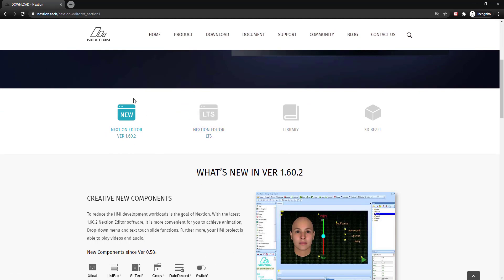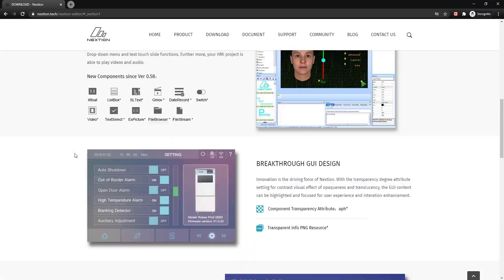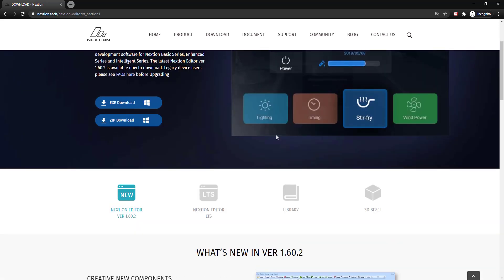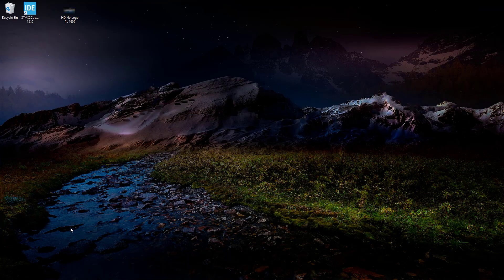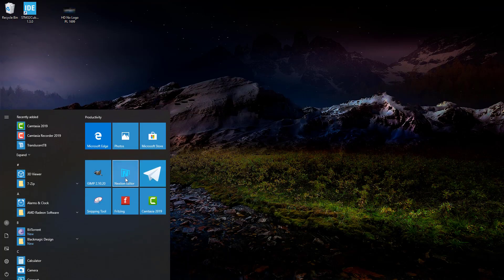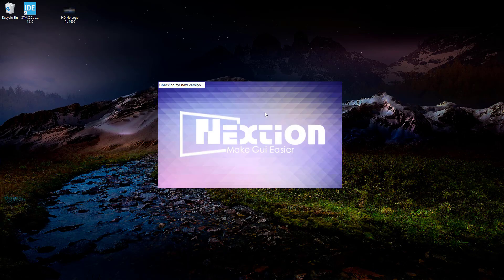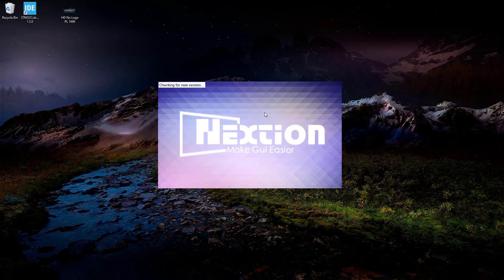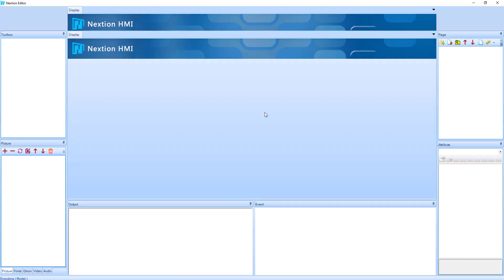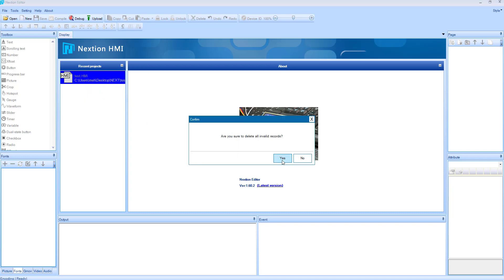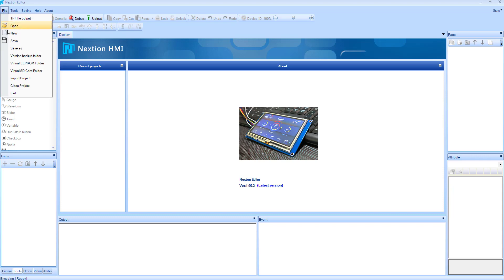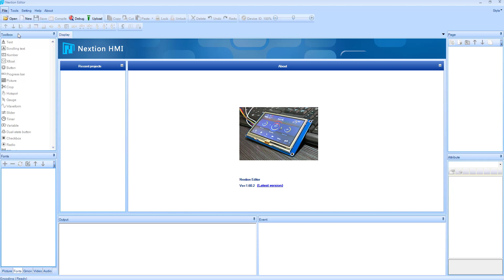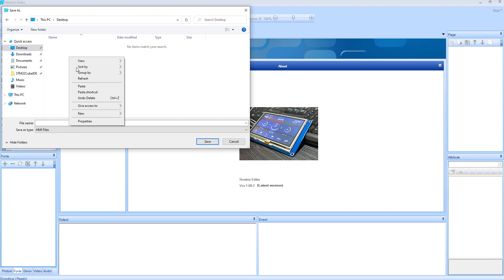First of all, download the Nextion editor. I am using this one here. Set it up and open it. Go to File and Create New. Save it to some location and also give some name to it.